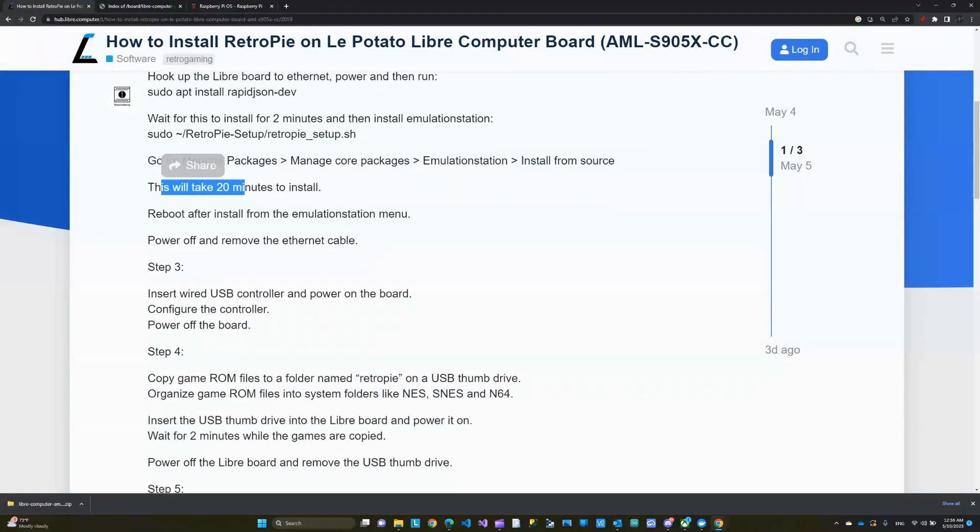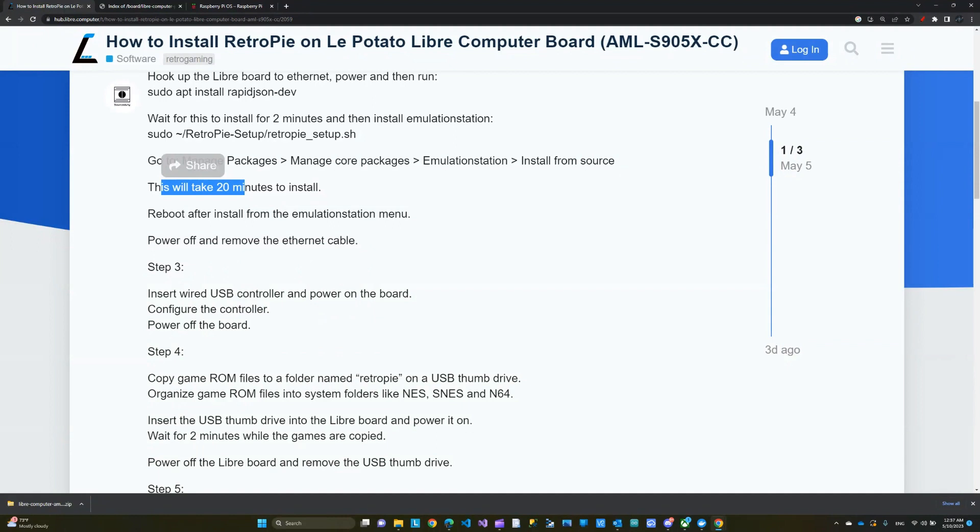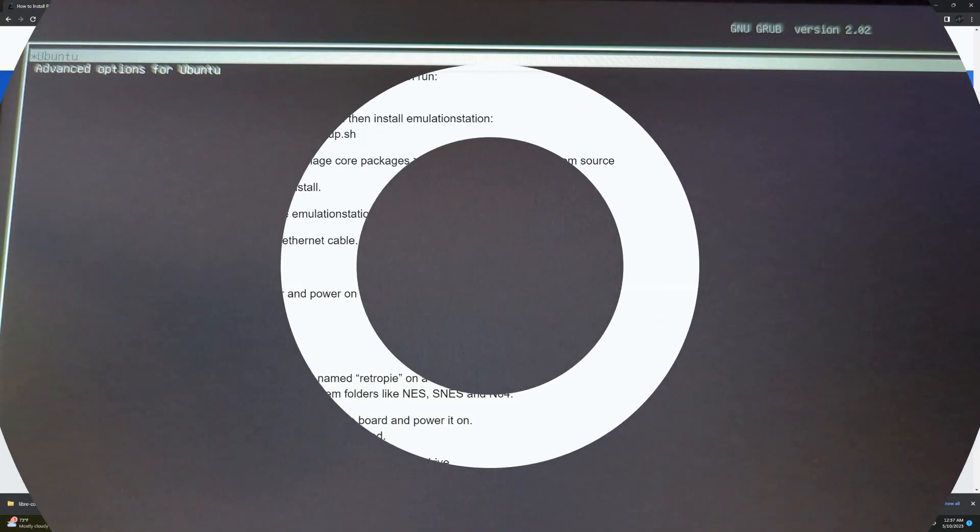After that, we will set up the keyboard or whichever controller you like to use with your Le Potato as a gaming controller. So if you have one, you can set that up. For me, I'm just going to set up my keyboard.